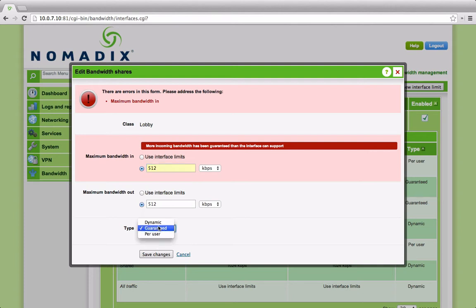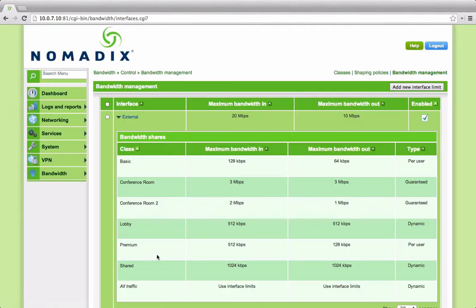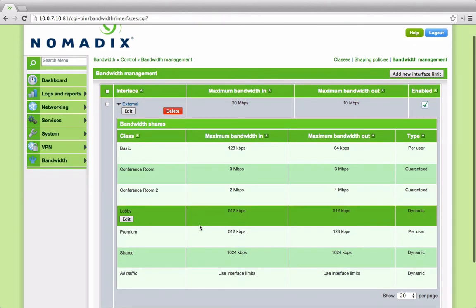In practice, in most situations, most allocations would probably be dynamic or per user to allow oversubscription as you need them. So now we have our bandwidth classes. Which users do these affect?